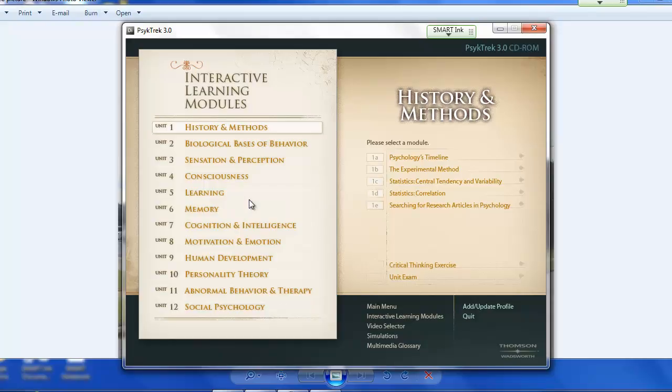So again, this is in M-Tech. There are two computers with this software. So come on over and take advantage of this if you'd like to. Thanks.